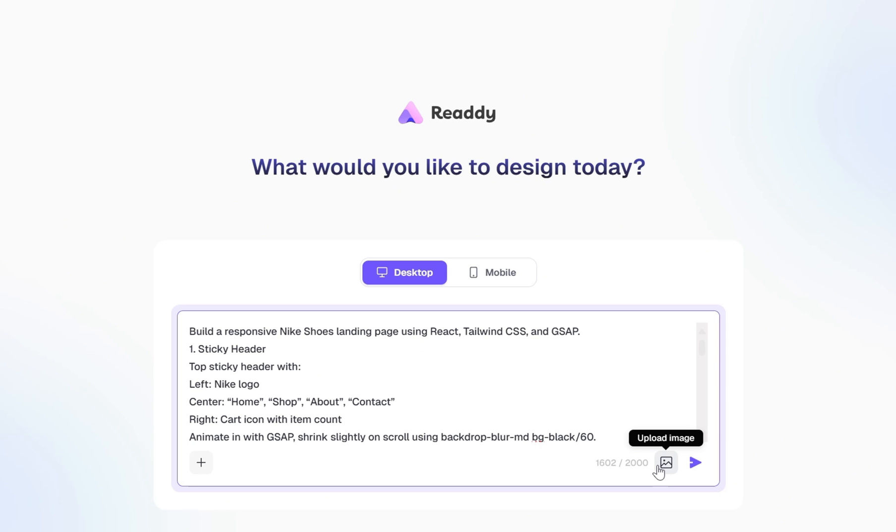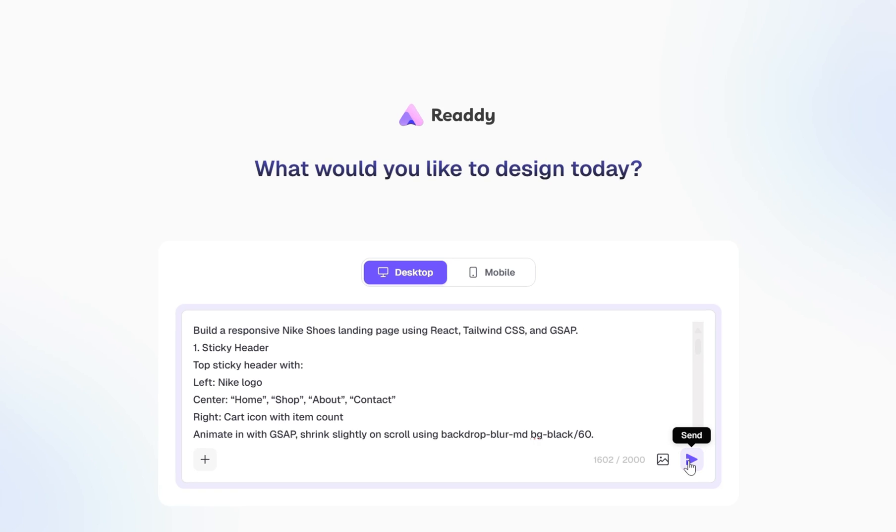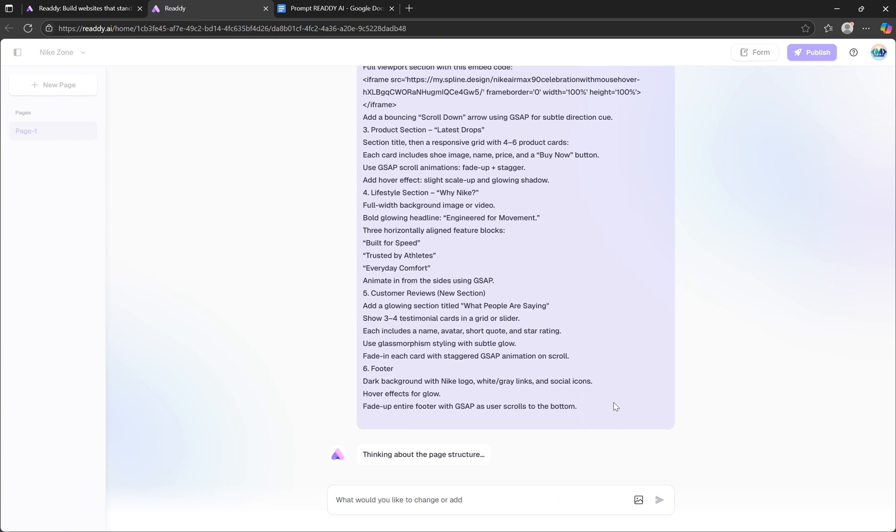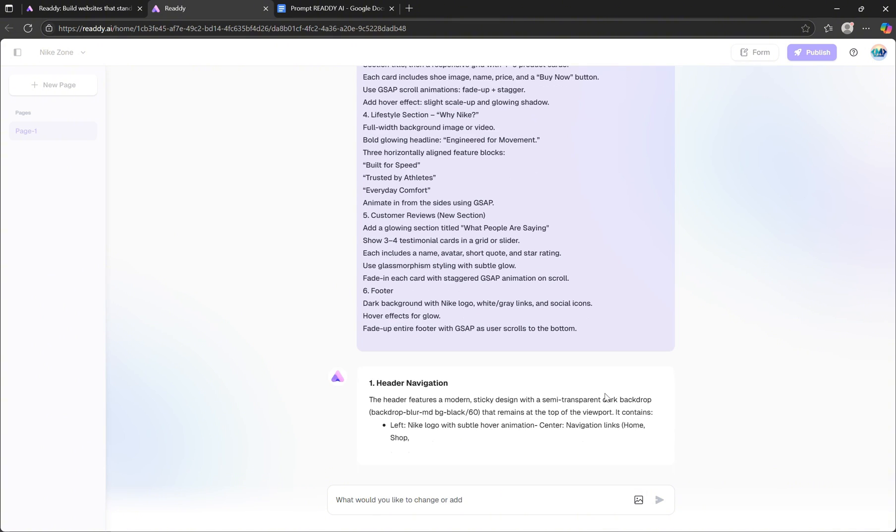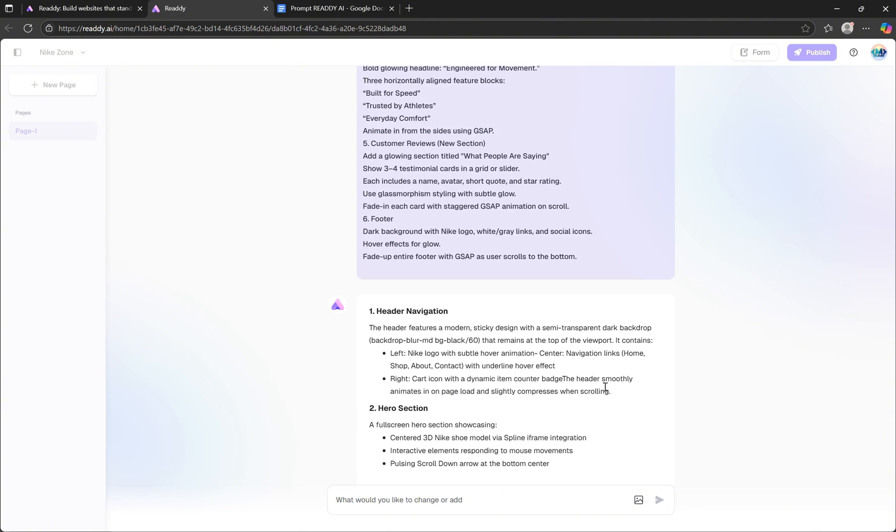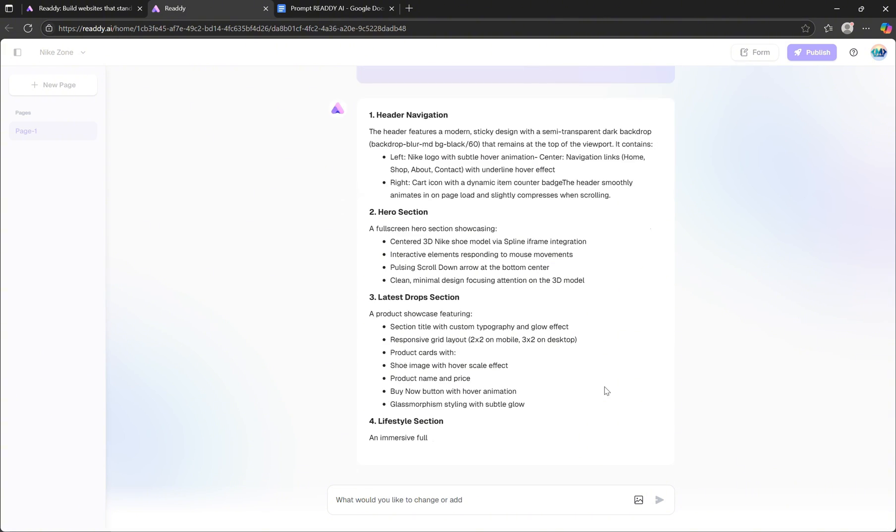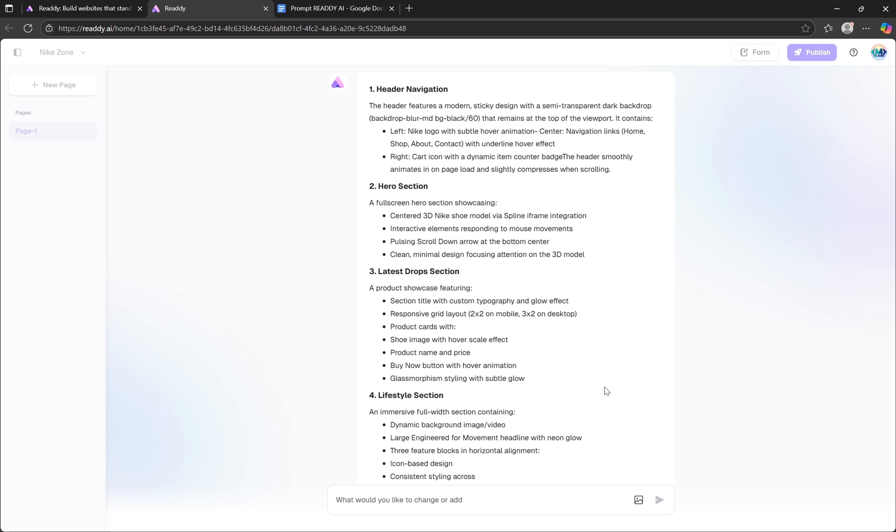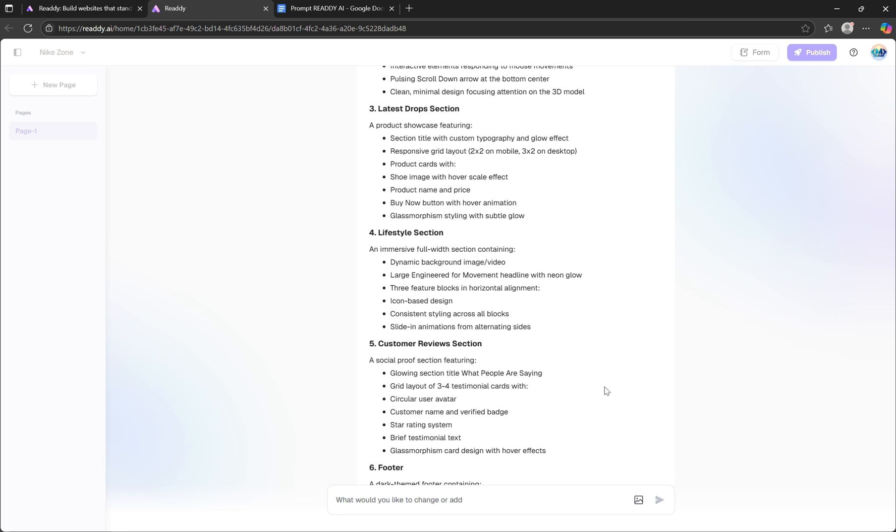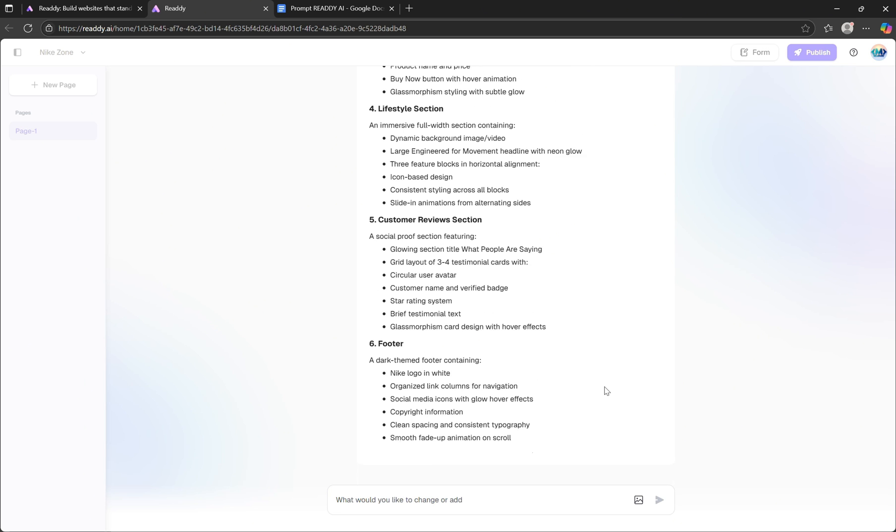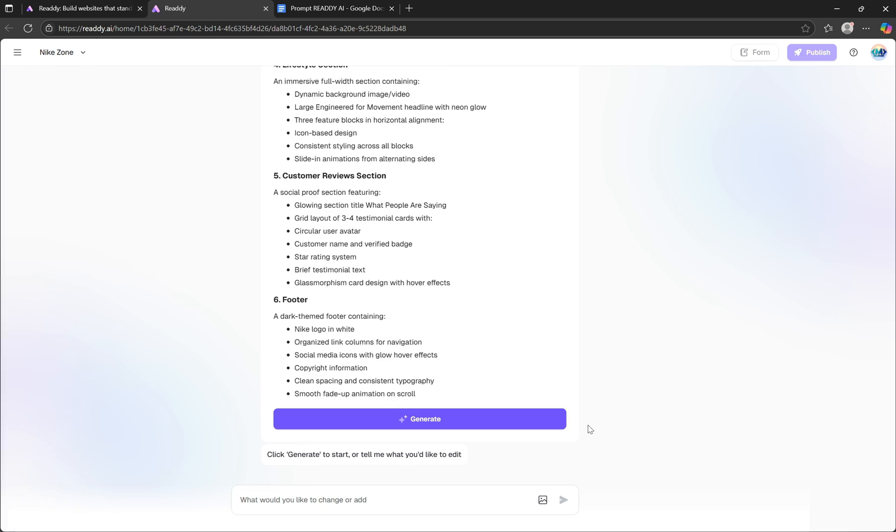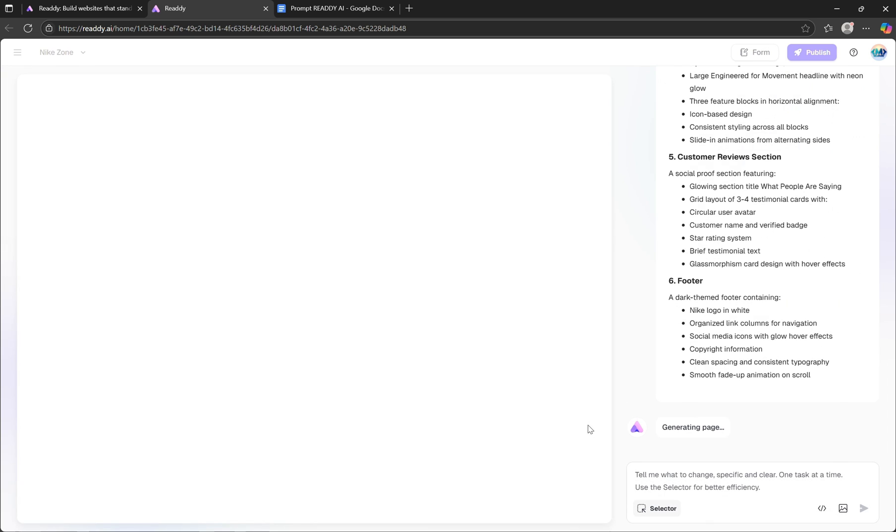Once you're happy with the prompt, just hit the send button. At this point, the AI takes everything you've provided and begins structuring your site. It'll generate a breakdown that mirrors exactly what we asked for, section by section. And if you want to tweak anything, say remove a section you don't need or add something new, you can simply ask Ready AI to adjust it. In my case, everything looks great, so I'm going to press the Generate button and let Ready cook the project.